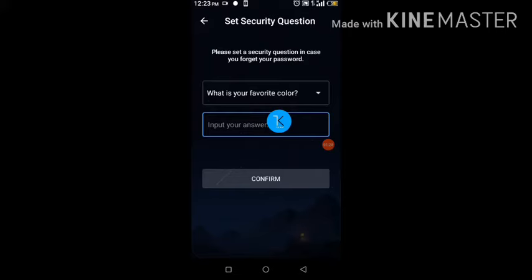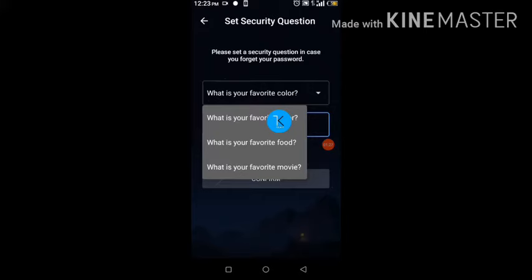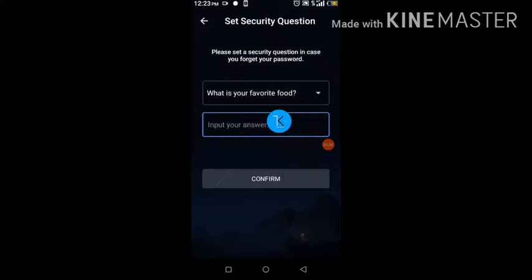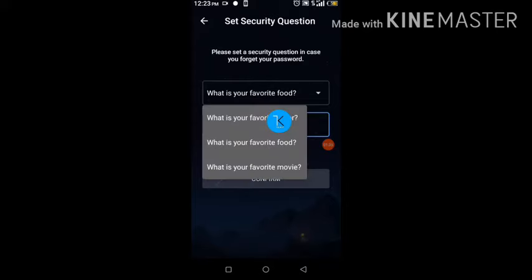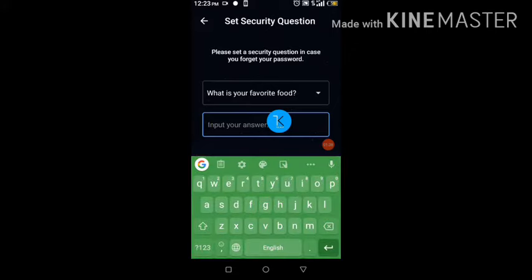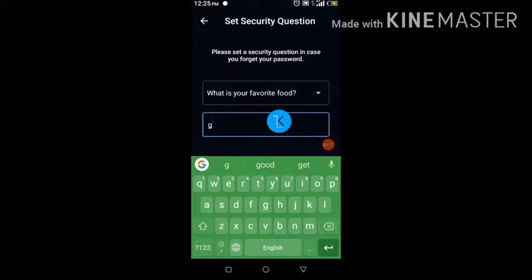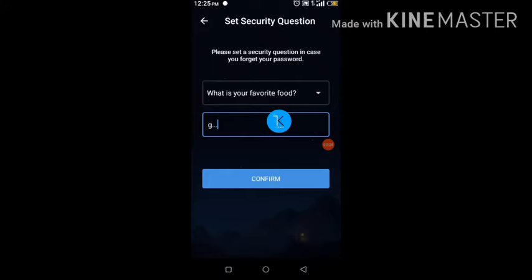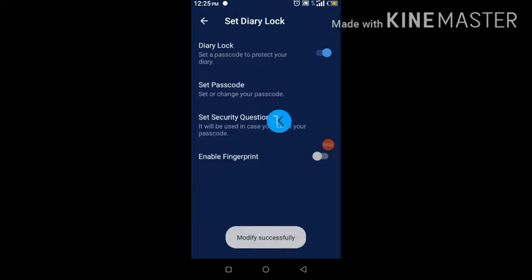After setting your password, it will ask you to choose a security question. The options are: what is your favorite color, what is your favorite food, or what is your favorite movie. Choose one — for example, 'What is your favorite food?' — and input an answer only you would remember. Type something in the box, click Confirm, and that becomes your recovery question.